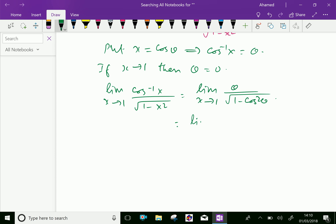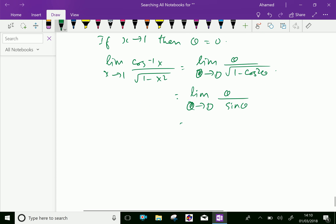We get limit of theta over square root of 1 minus cos squared theta, which is sine theta. When x tends to 1, theta tends to 0. Therefore, limit theta tends to 0 of theta over sine theta equals 1. We know that limit theta tends to 0 of theta over sine theta equals 1. Done.